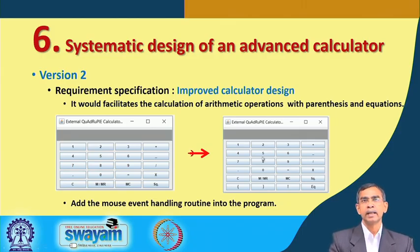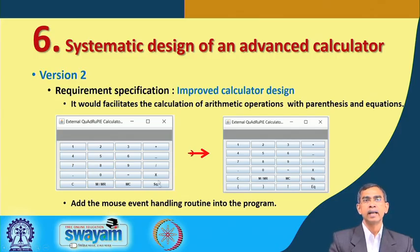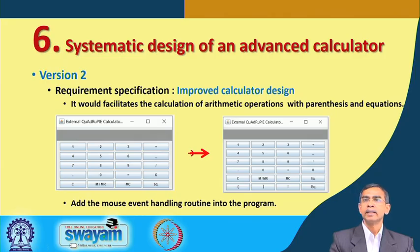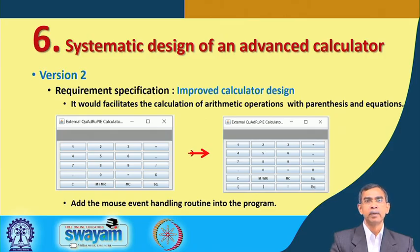The next version is basically a more improved calculator design. This is the last calculator version we have to change it into. As you see in this version, we can do many things. The previous calculator basically adds two numbers and gives the result, but here we can do addition, subtraction, division together — many operations — and then finally get the result.